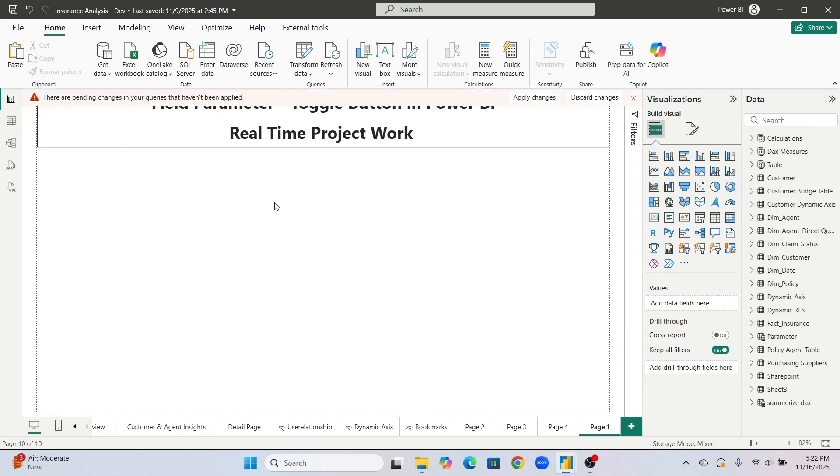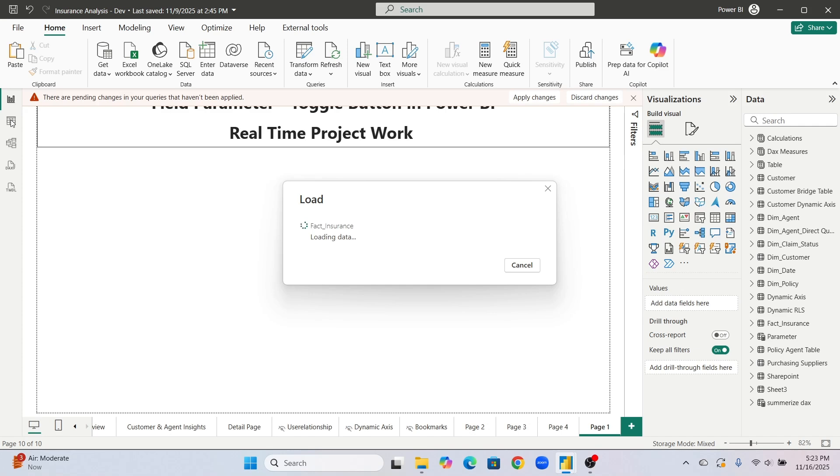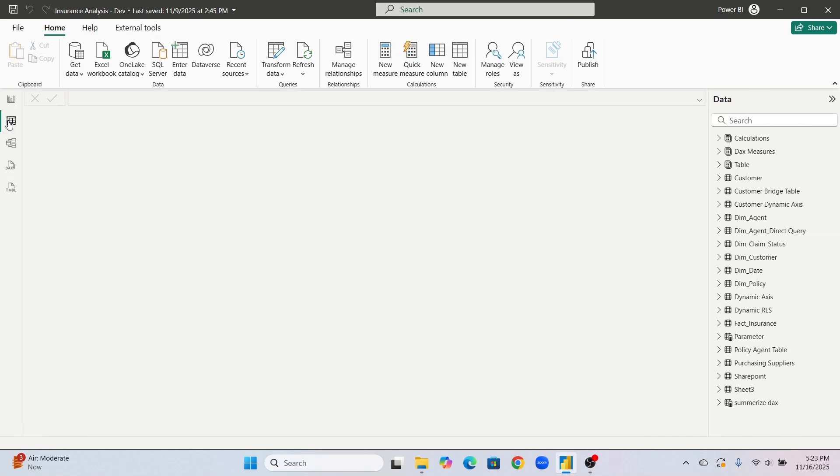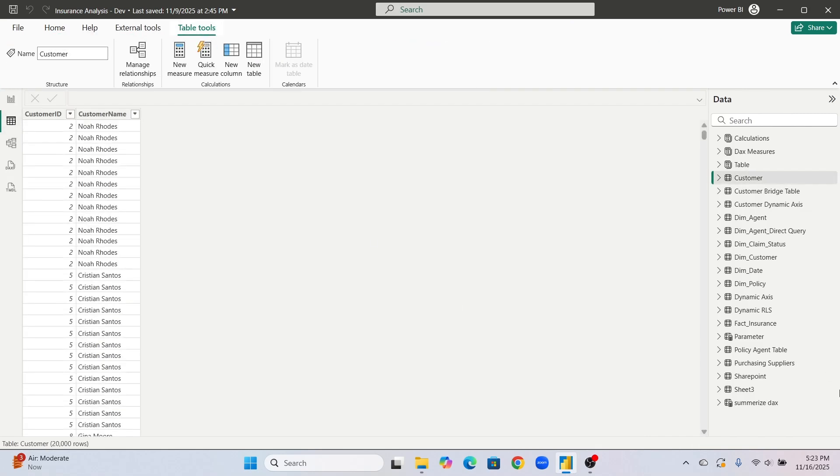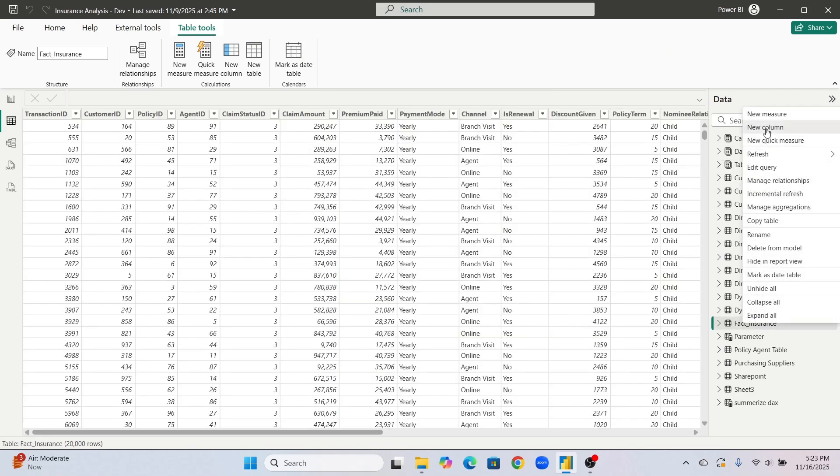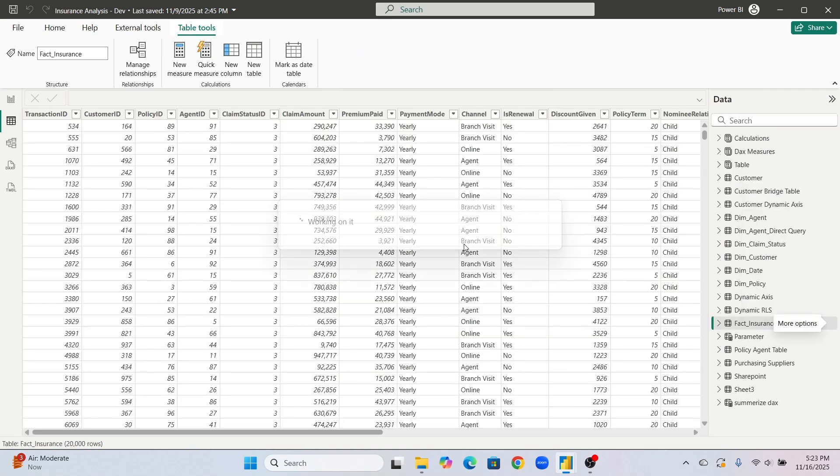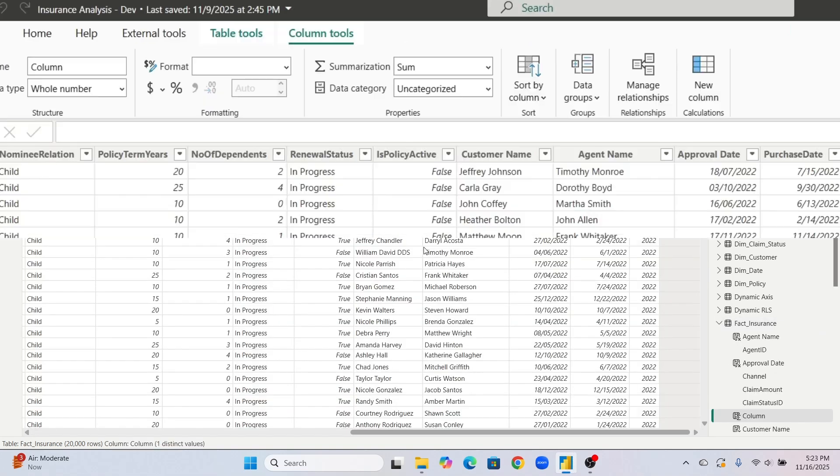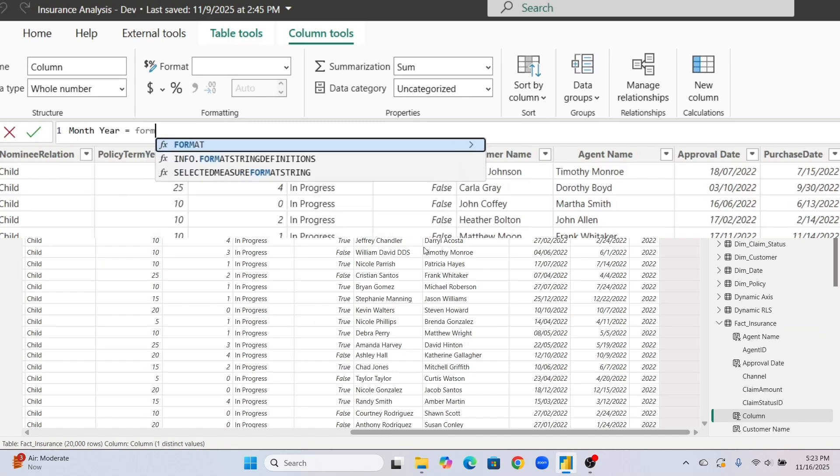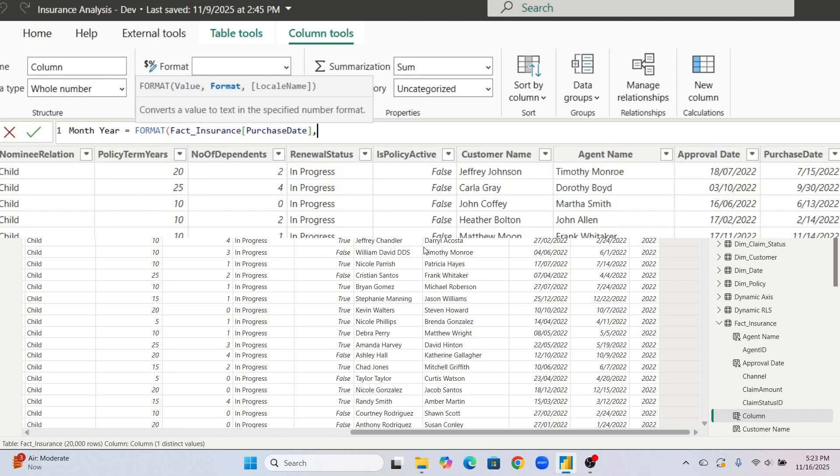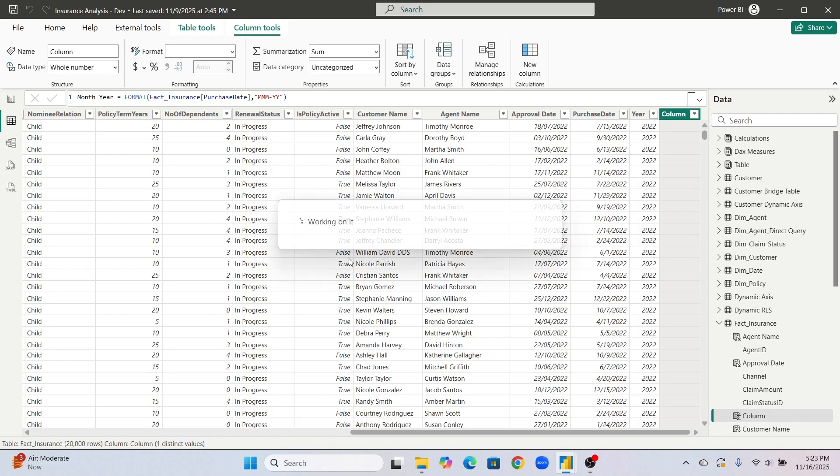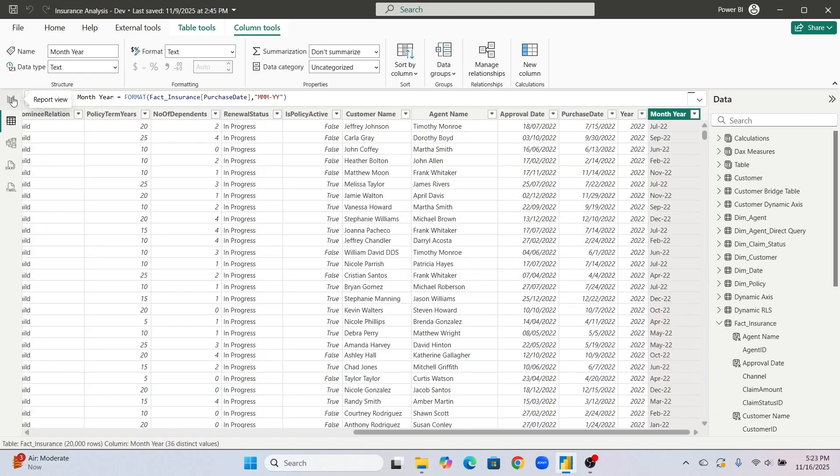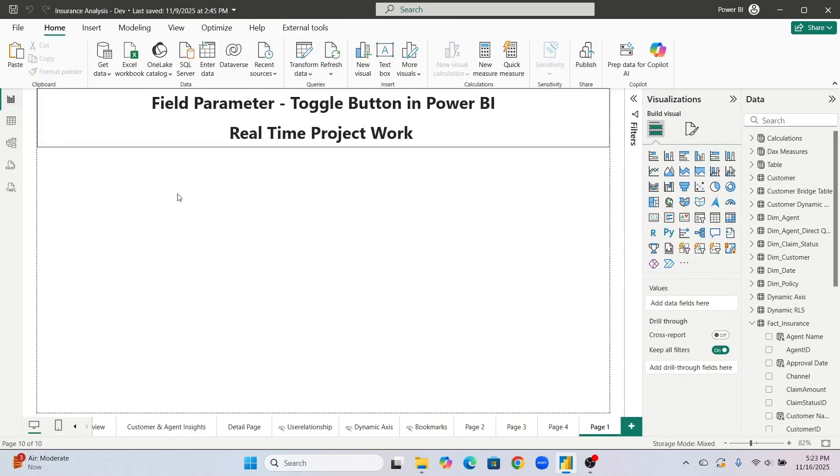Then I will go to data view and we will create year month column also. In real time project mostly on year month they want. Let's go to this data view and fact insurance new column. Here I will give name month year equals format on purchase date comma mmm dash yy. So now we have year and month column. Now we are going to create a field parameter toggle button on year and month.